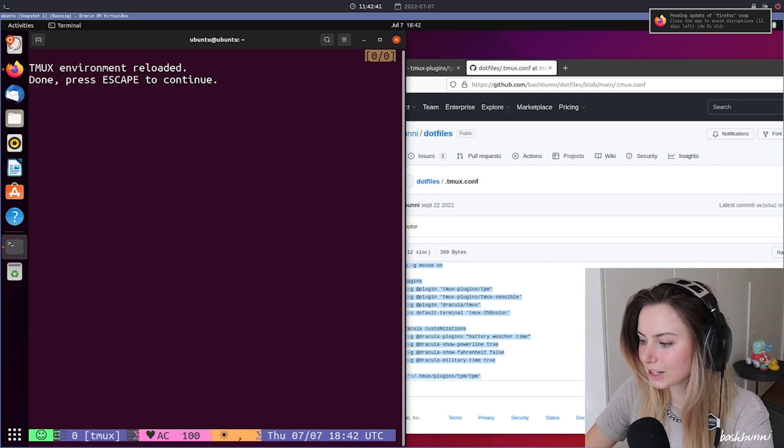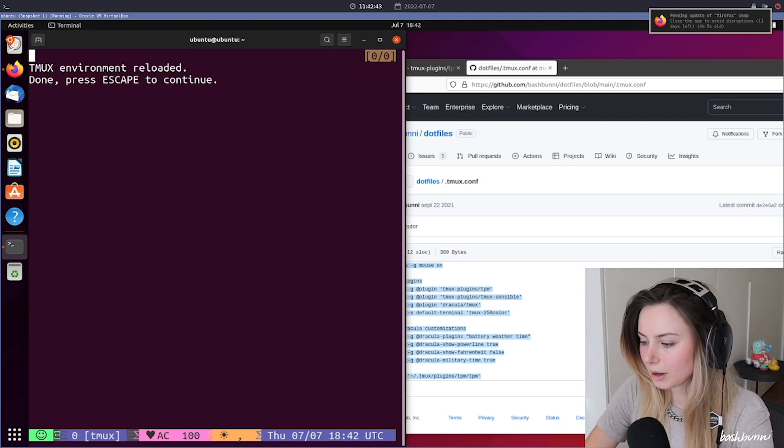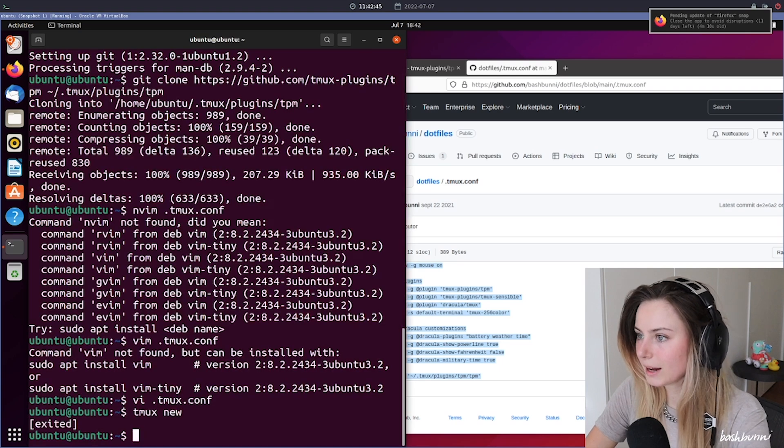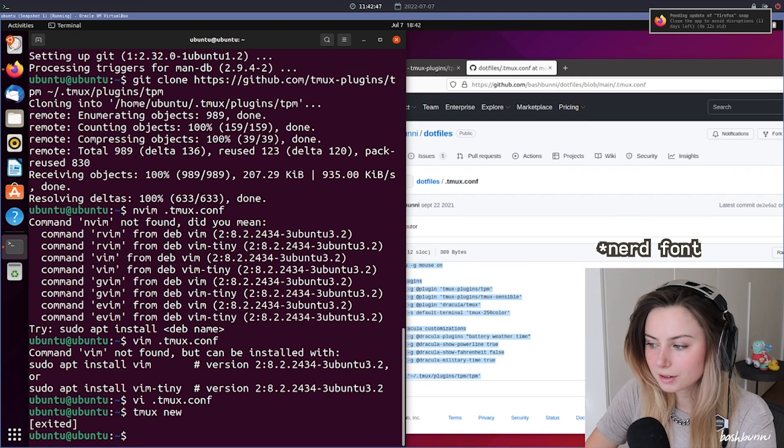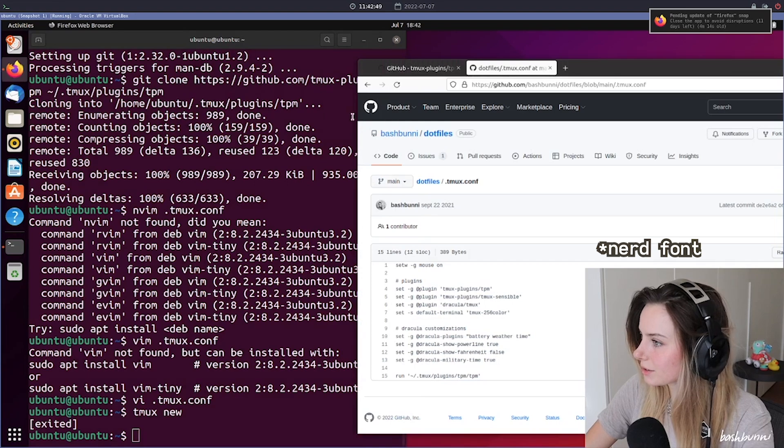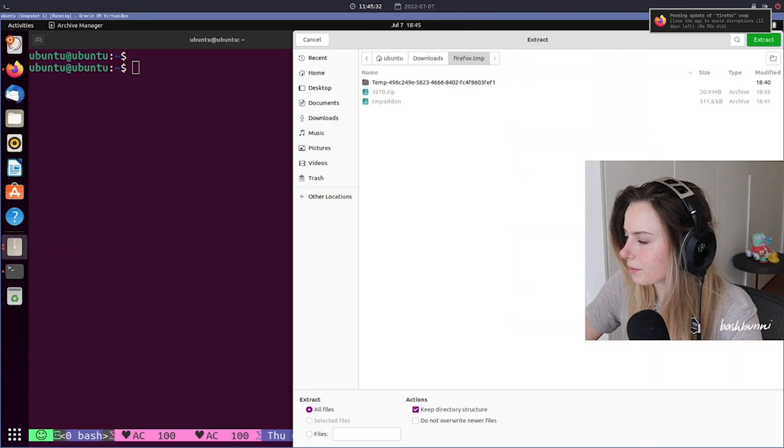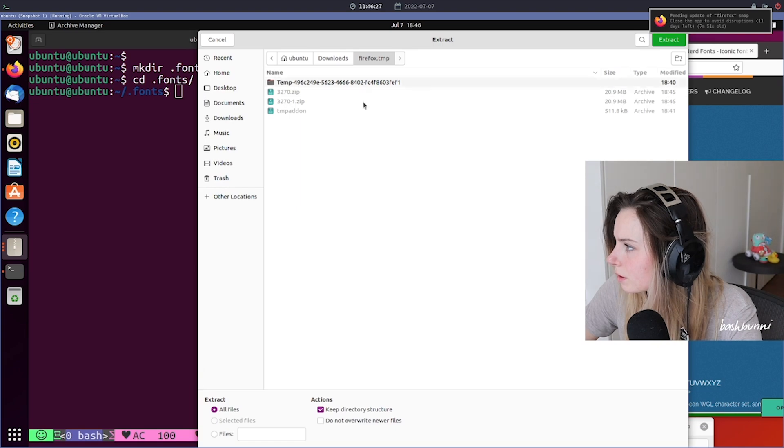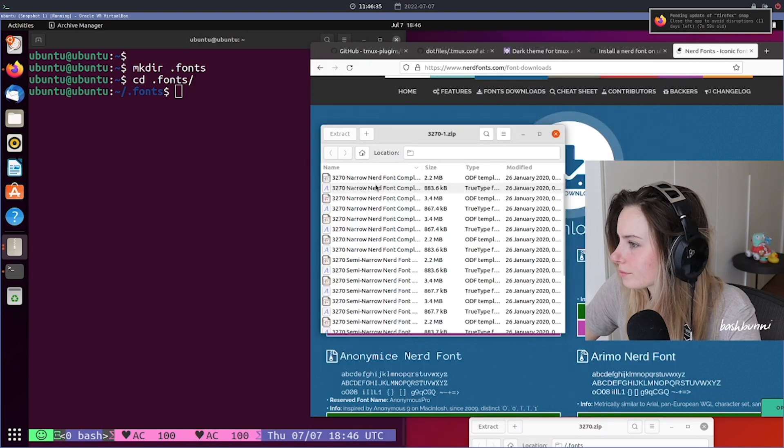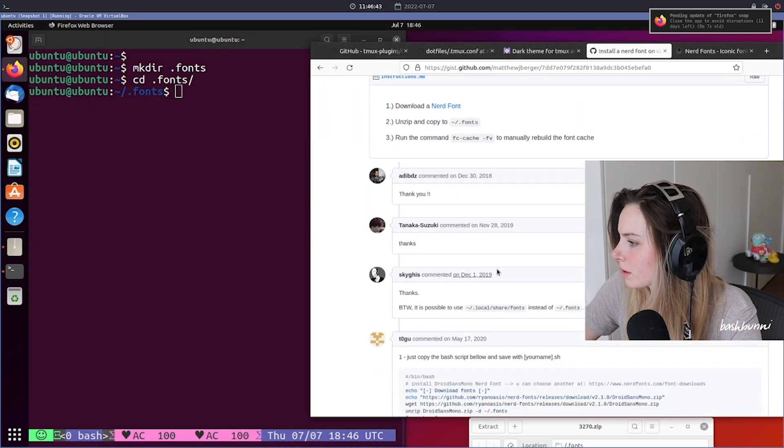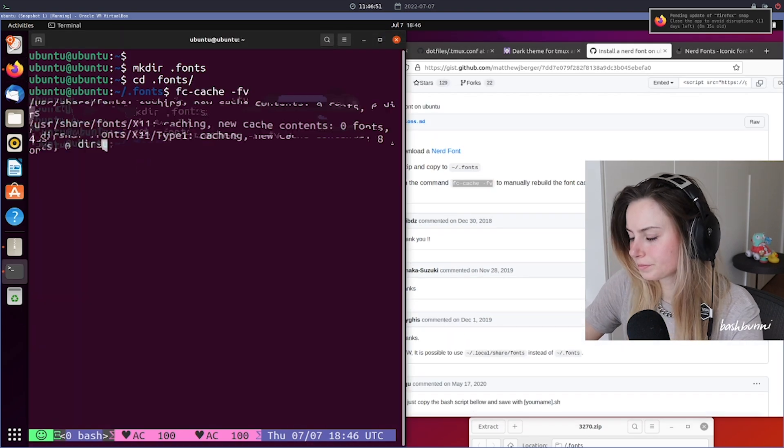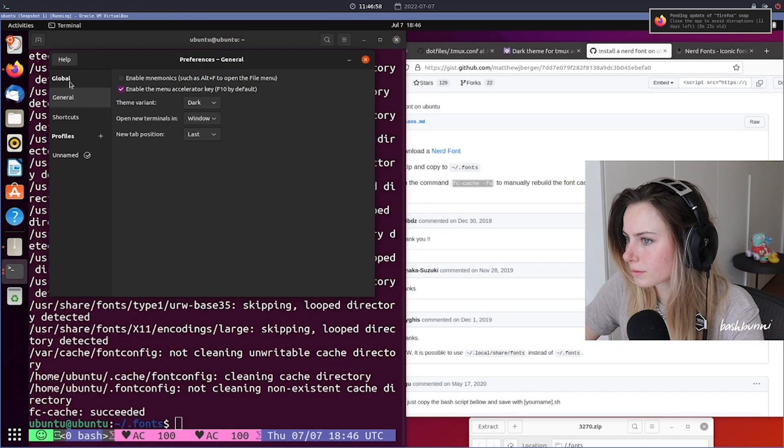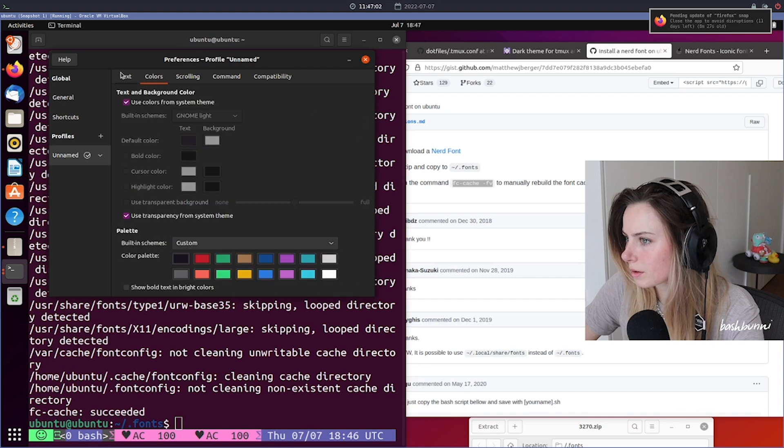So one problem is that we don't actually have nerd icons installed, it looks like. So we just went ahead and installed nerd fonts, just a random nerd font. And once that's installed, we actually had to restart our terminal so that it would actually register the new font in our preferences.